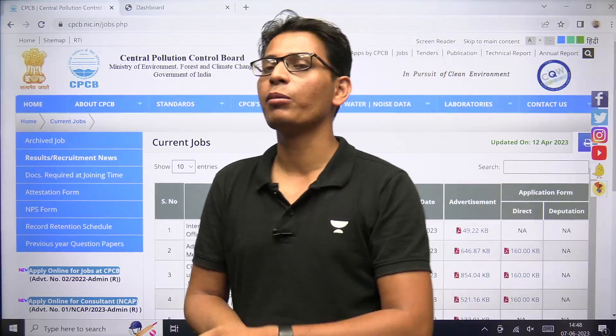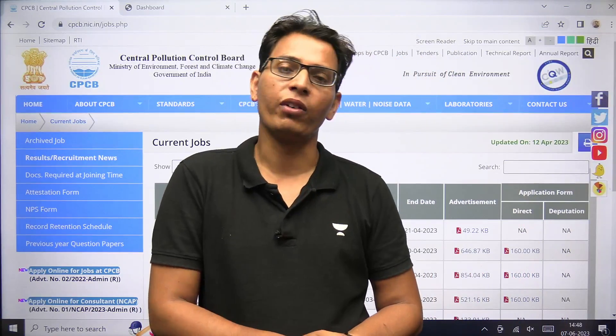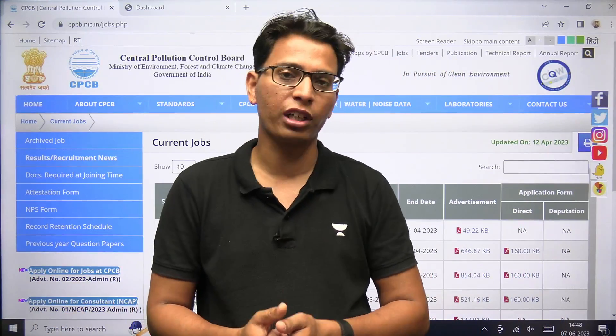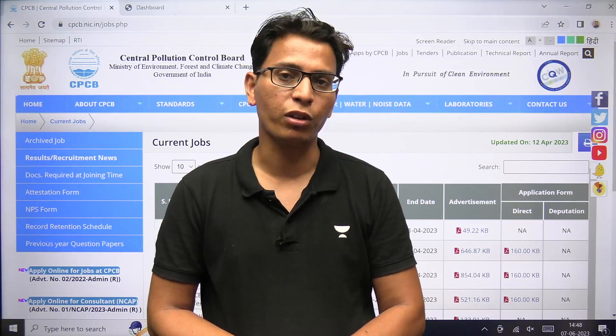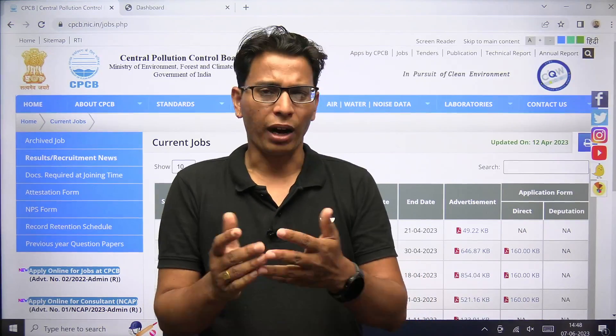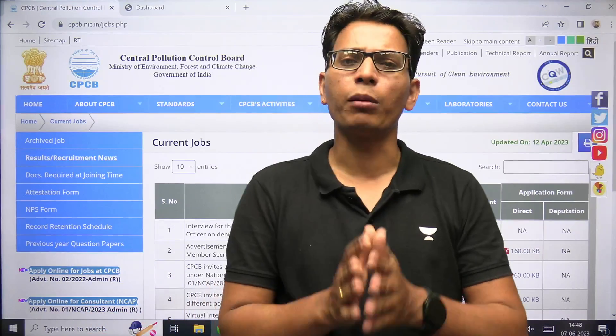Exam की date आप सबको पता है — 13 जून को exam होने वाला है, जितनी भी Scientist B की post के लिए exams हैं. साड़े-4 बजे से साड़े-6 के बीच, 2 घंटे का exam है. बाकी सारे sessions के बारे में भी जानकारी देने वाले हैं.